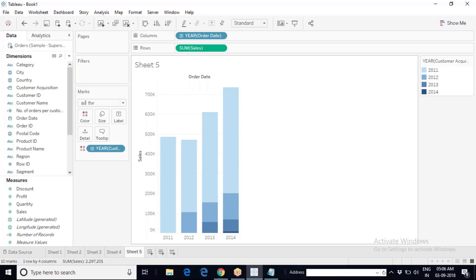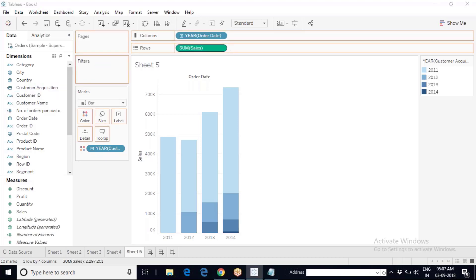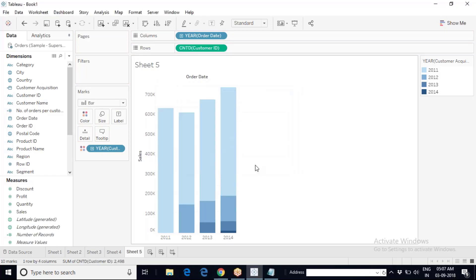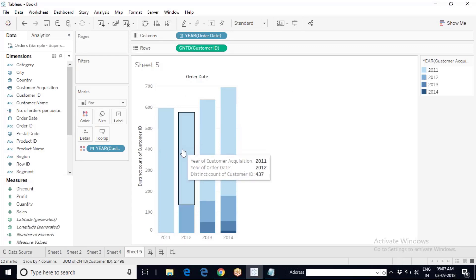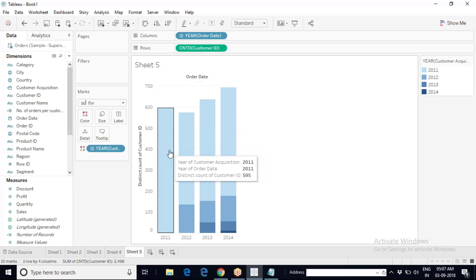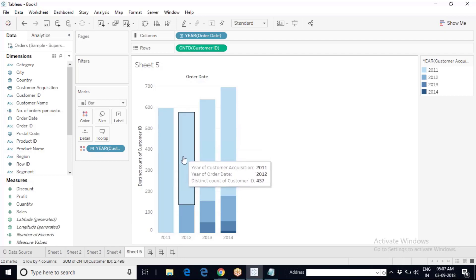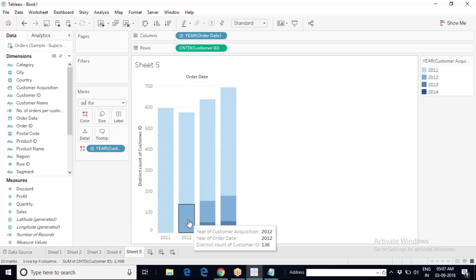Cohort analysis is very important — you will often encounter scenarios where the client asks you to perform it. It's not just sum of sales; you can also look at count of customers. If you bring customer ID and replace sales with count of customer ID, you get exactly how many customers joined in each year. 595 customers made purchases with Superstore in 2011. 437 of them came back in 2012, and the business acquired 136 new customers in 2012.